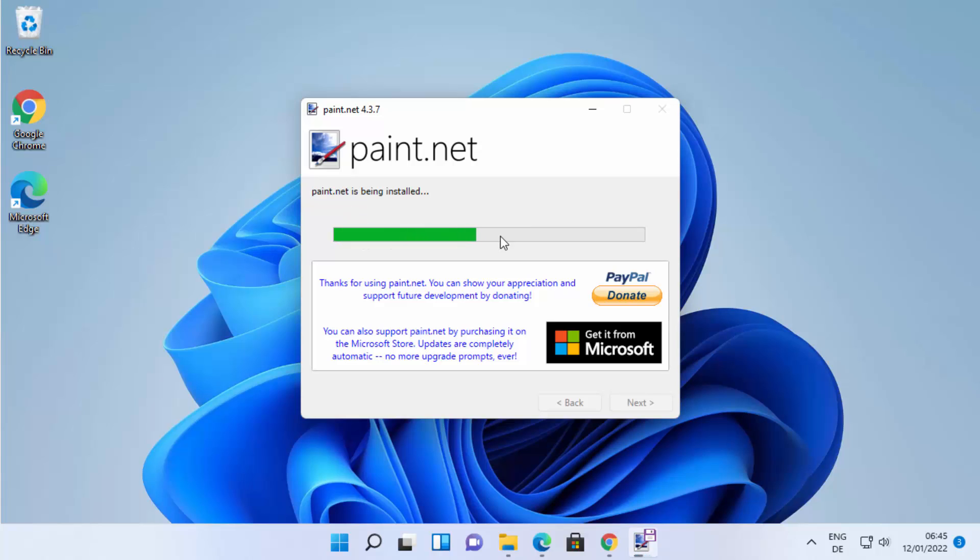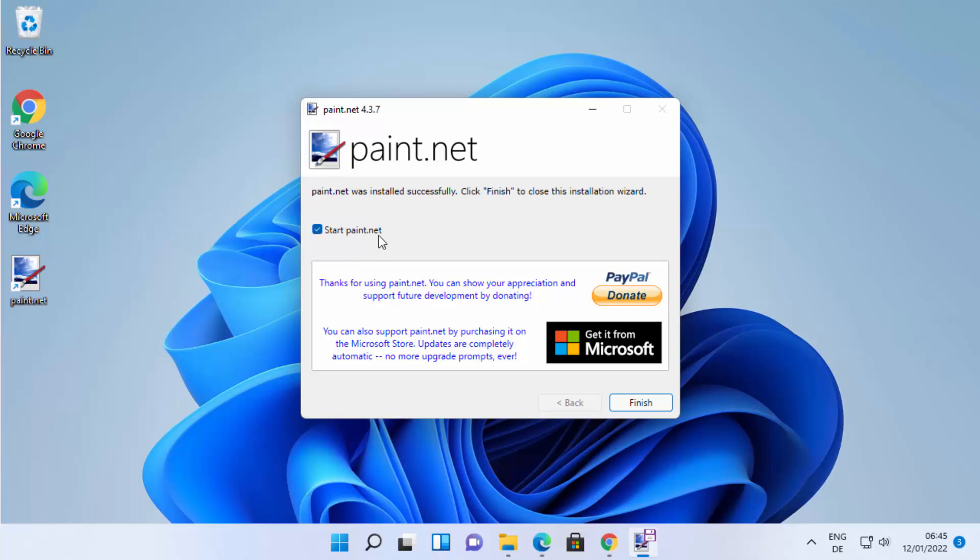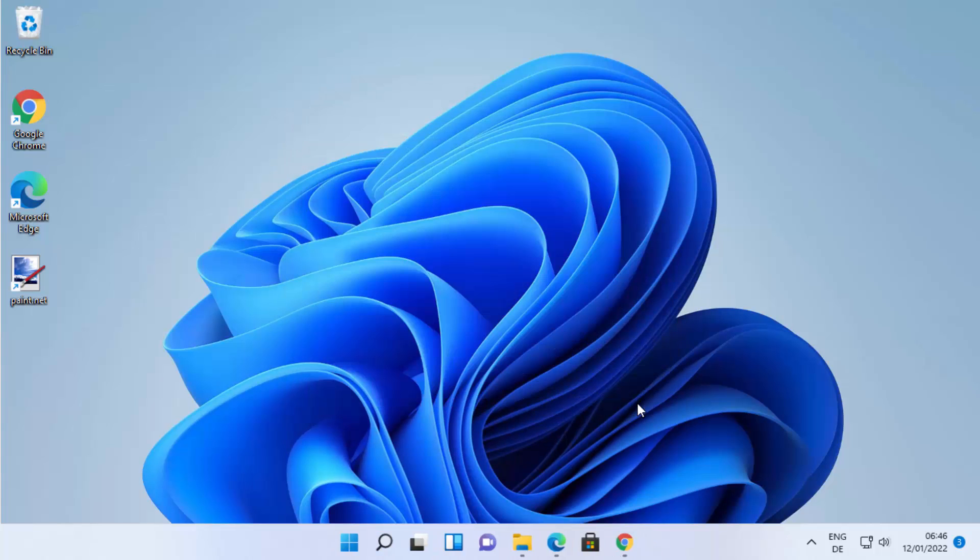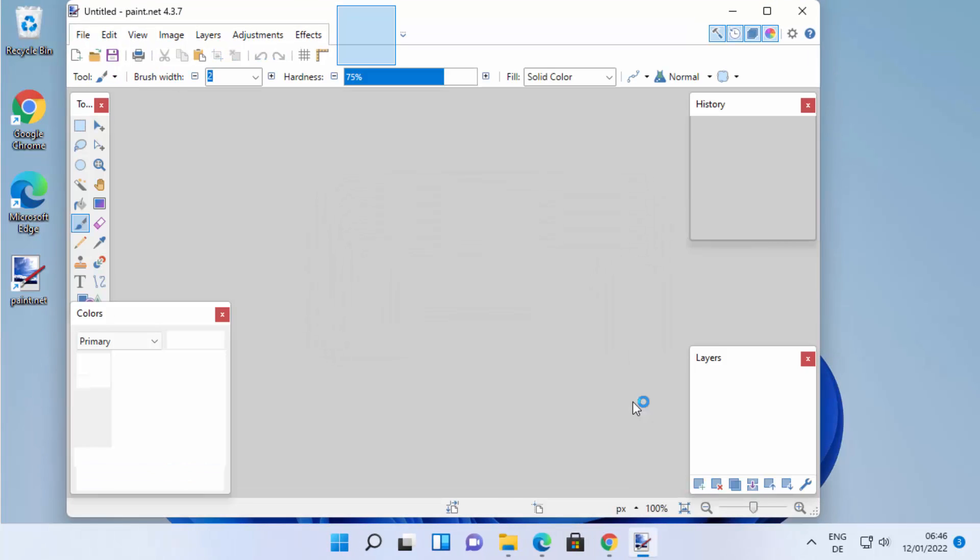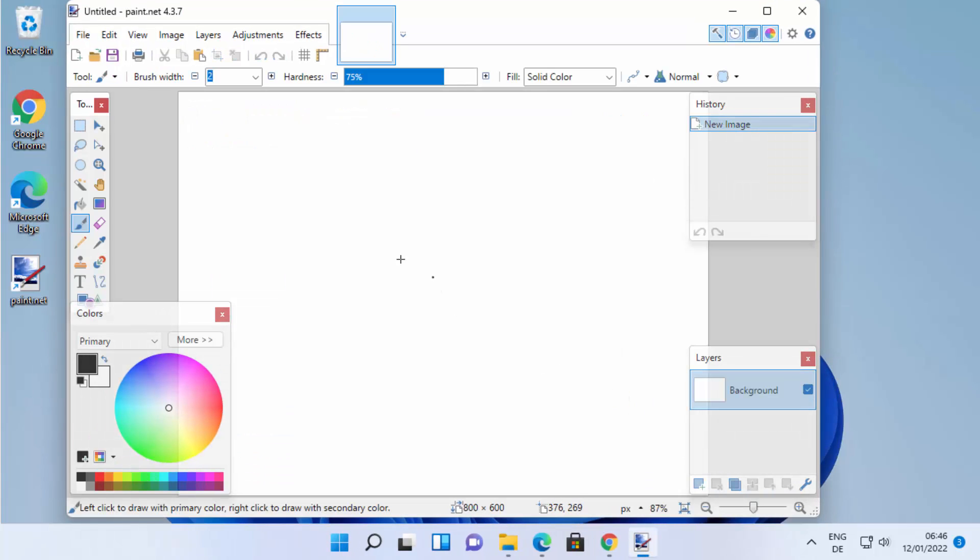Just wait for this process to be completed. Once it's completed, you will see this paint.net shortcut on your Windows 11 operating system. I can leave this checkbox as checked which is going to launch paint.net. From now onwards I can start using paint.net on my Windows 11 operating system. This is how you can download and install paint.net on your Windows 11. I hope you've enjoyed this video and I will see you in the next video.